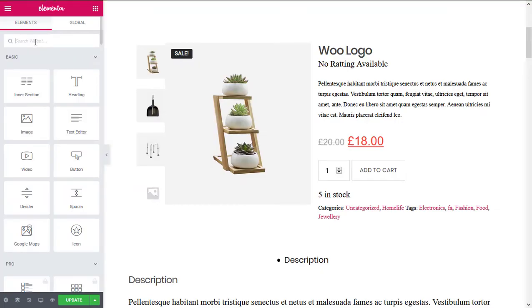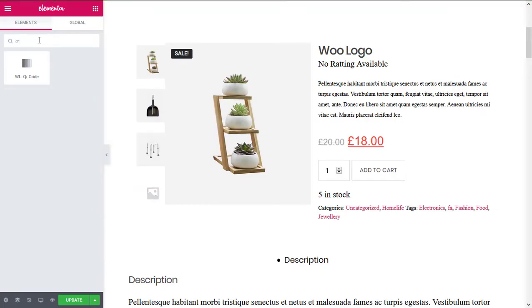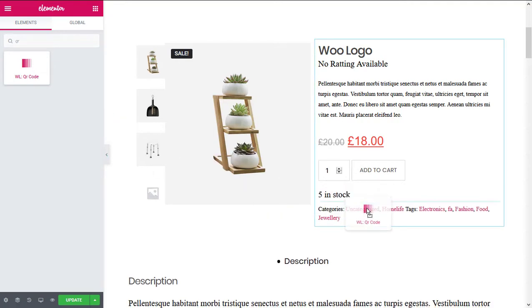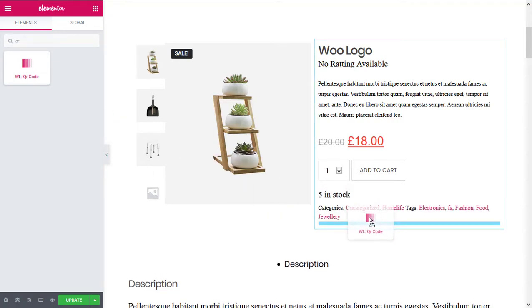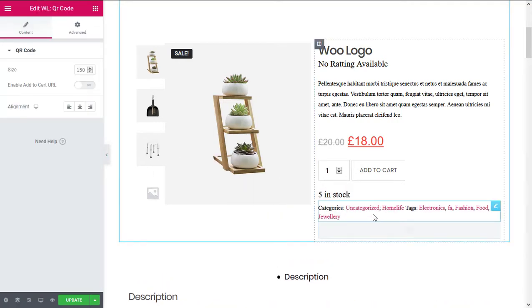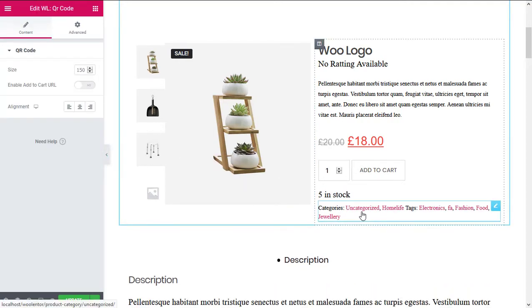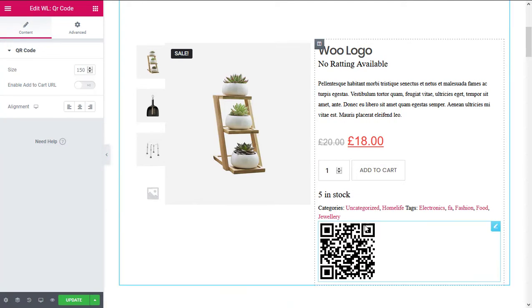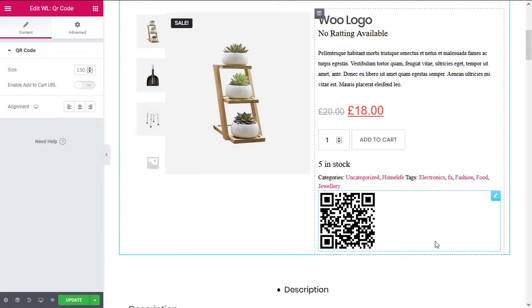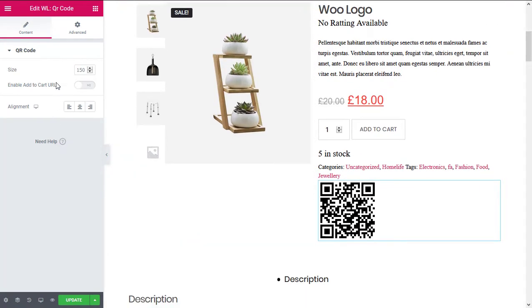You can also add the QR code widget that will allow your website visitors to copy the link on their mobile easily, so that they can share the link with their friends or save the link on their mobile.